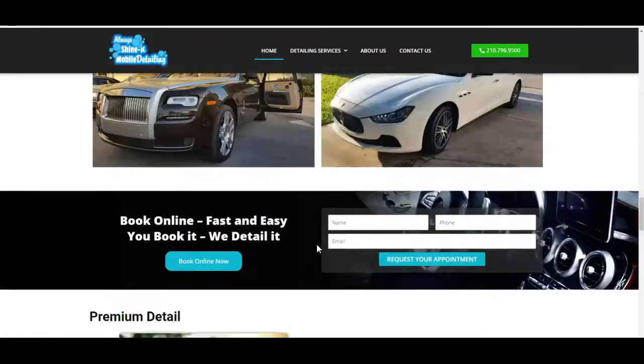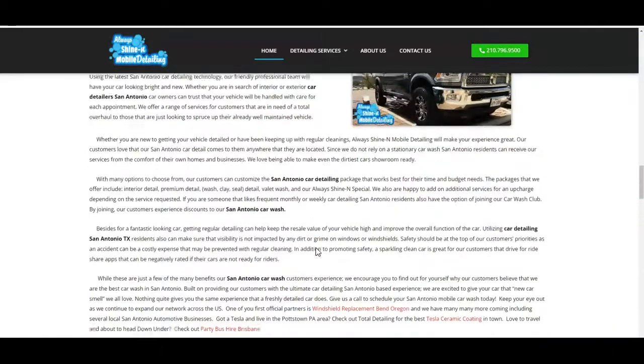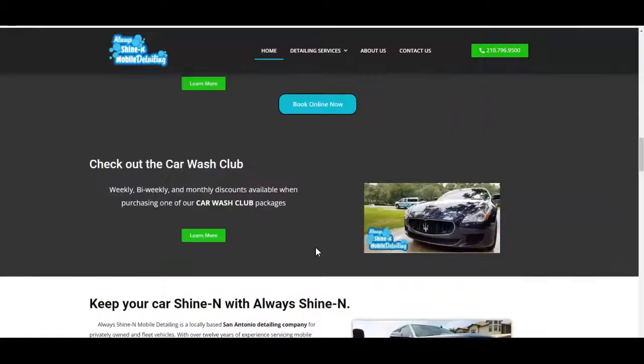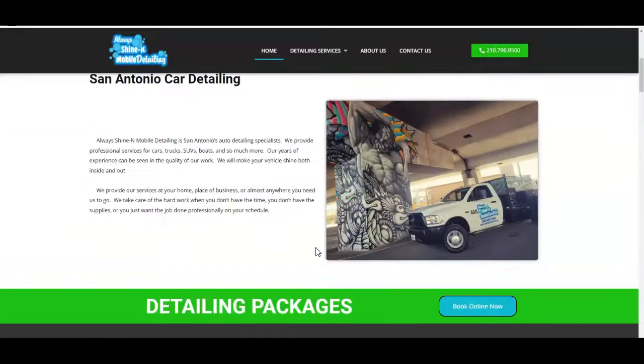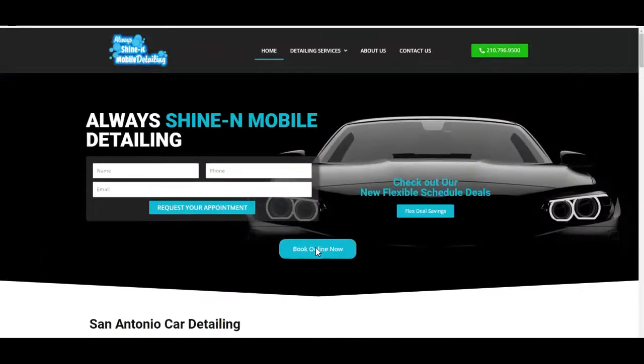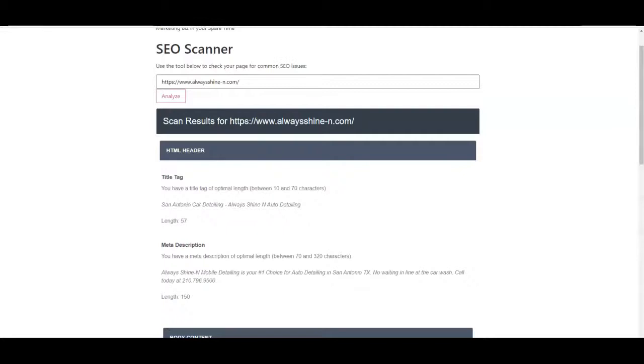We recommend about 1,500 words on the home page and about 500 to 750 words on those back service pages. I put this into one of our SEO scan tools.